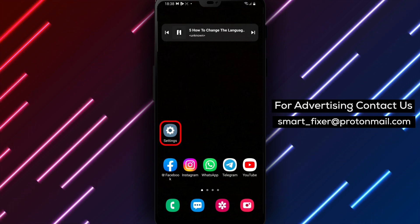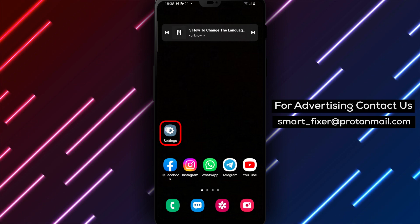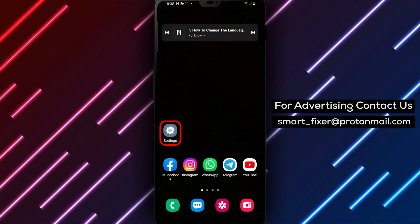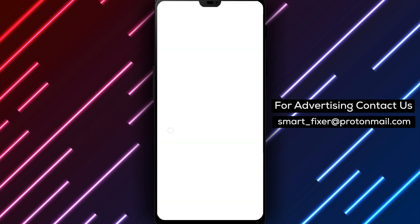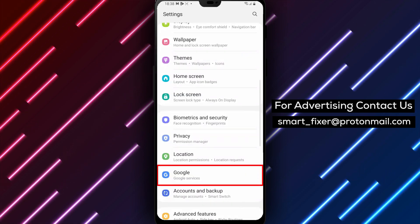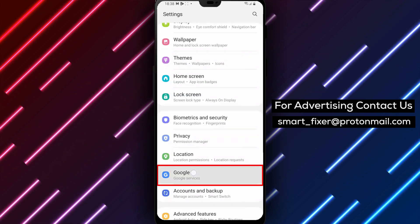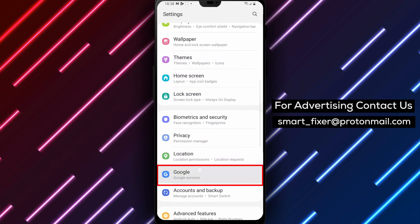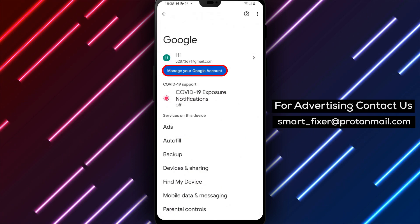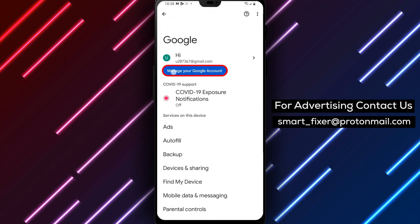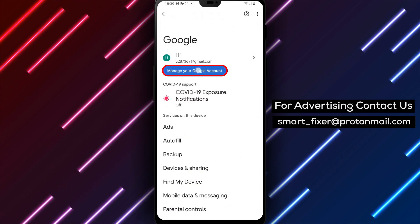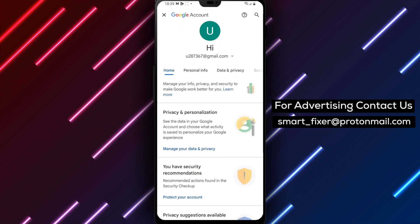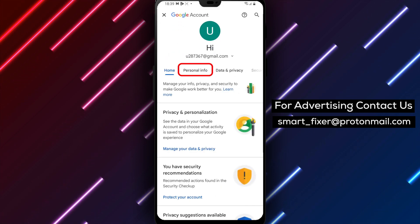Step 1: First, open your device's settings app and tap on Google. This will take you to your Google account settings. Step 2: Tap on Manage your Google account to access your account settings.